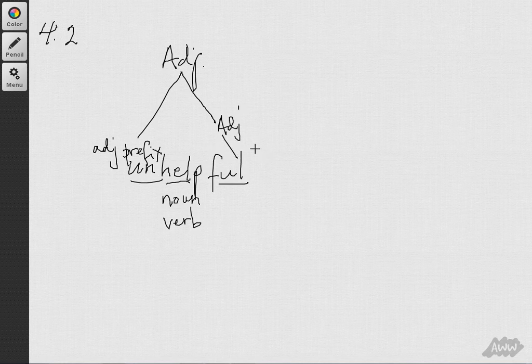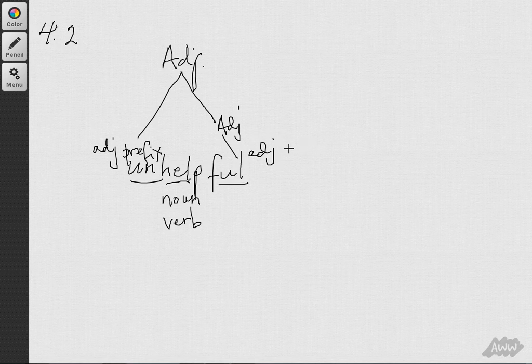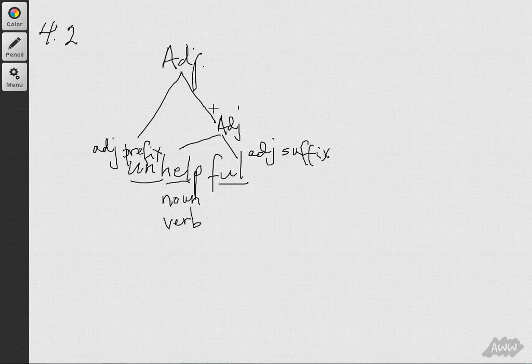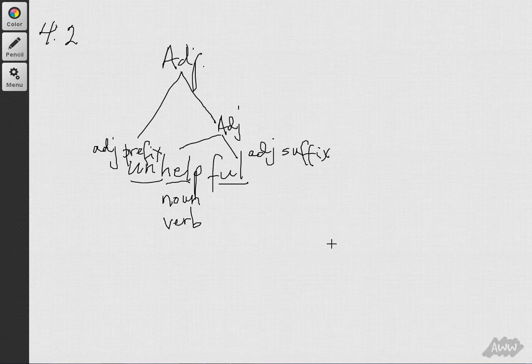Which was made with an adjective suffix added on to whatever part of speech help had been to begin with. All right, so that's one of them. So you can see that we have a derivation where we've added a prefix.